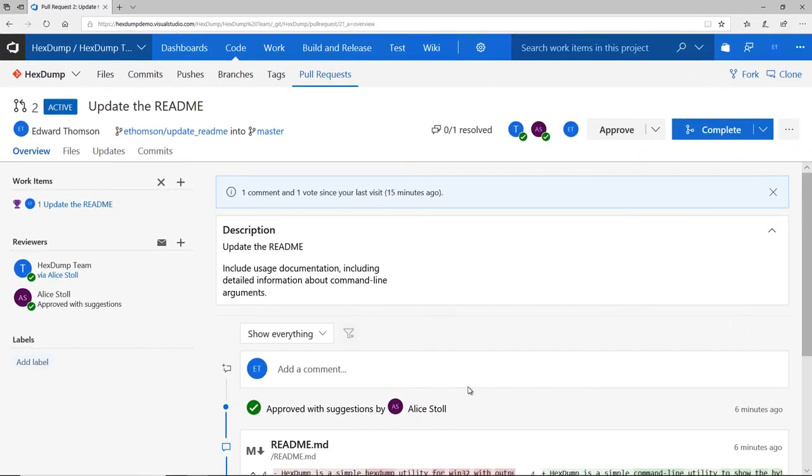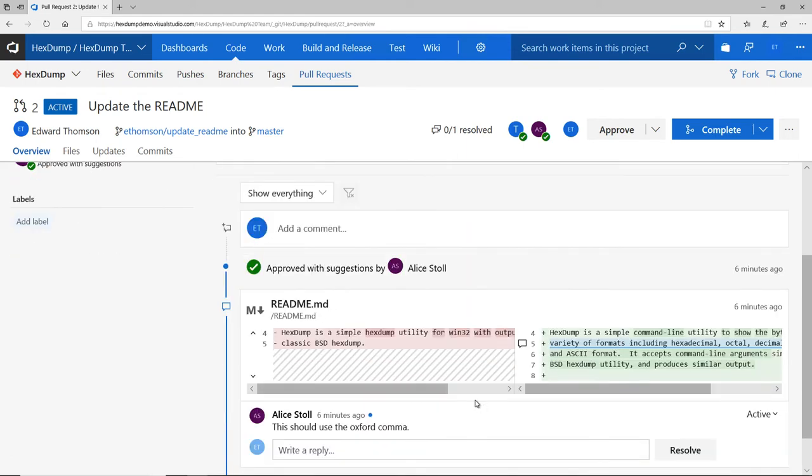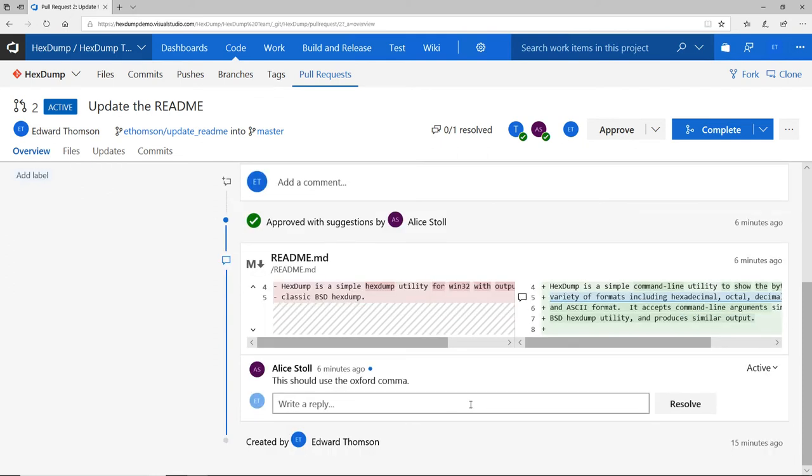When I get her feedback and come back to the pull request, VSTS helpfully lets me know that there's been changes since my last visit. I can scroll down and see Alice's comment, and I can reply to her right in line.